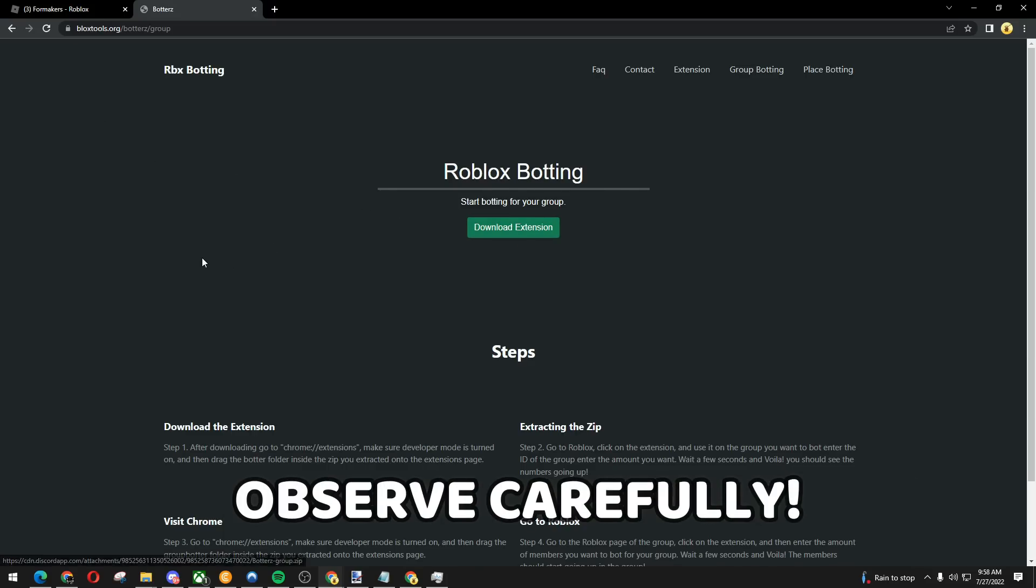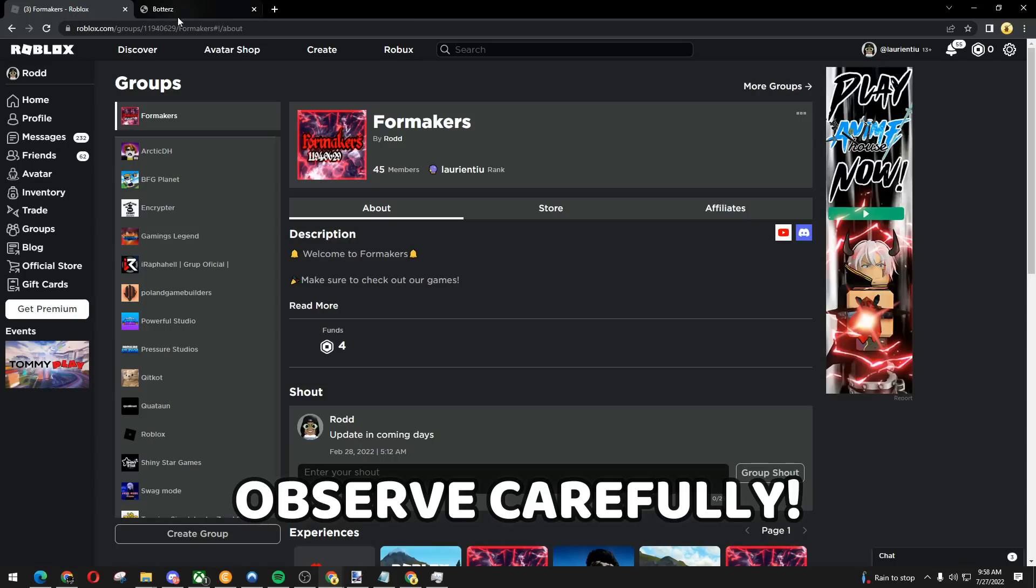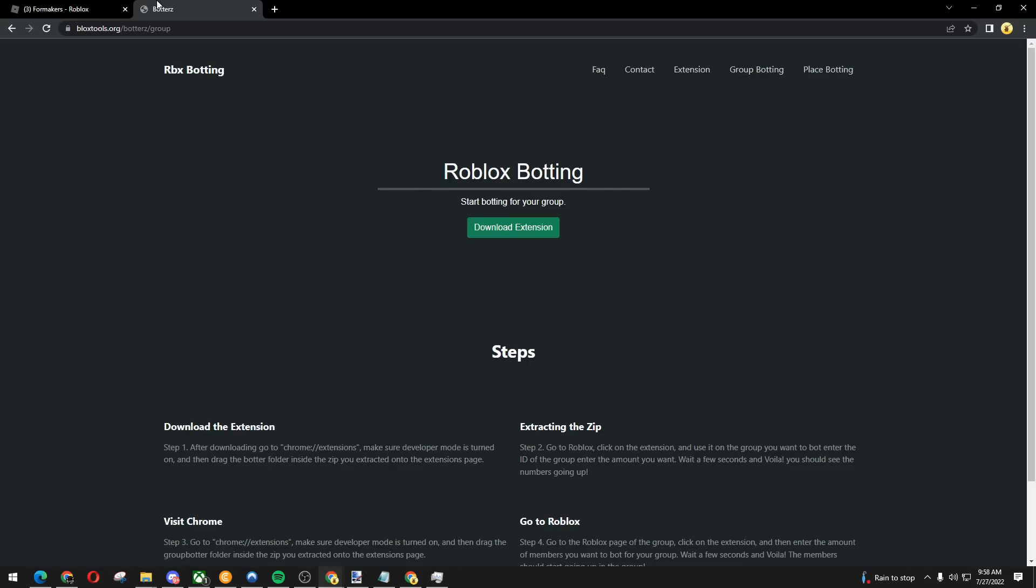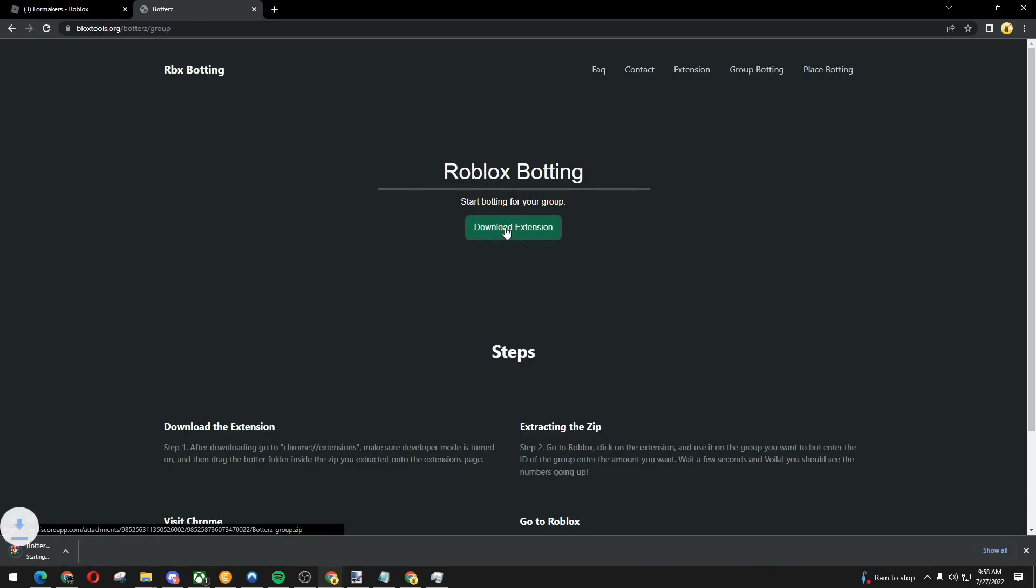First, go to your Roblox group. I'm going to use this group that I own. We're going to first download the extension. Observe carefully guys.